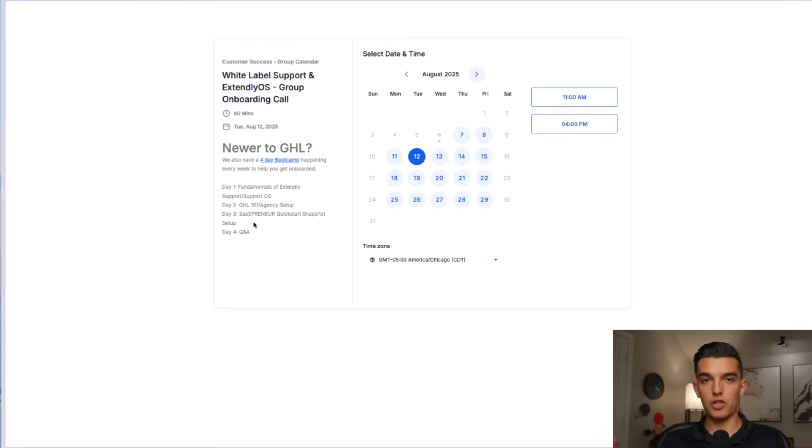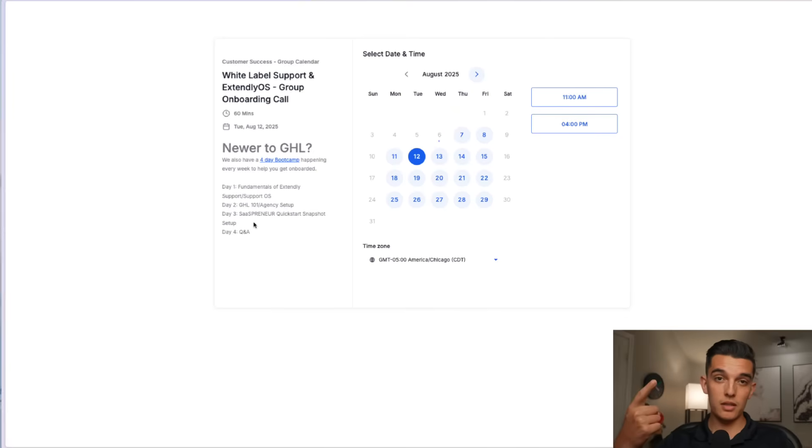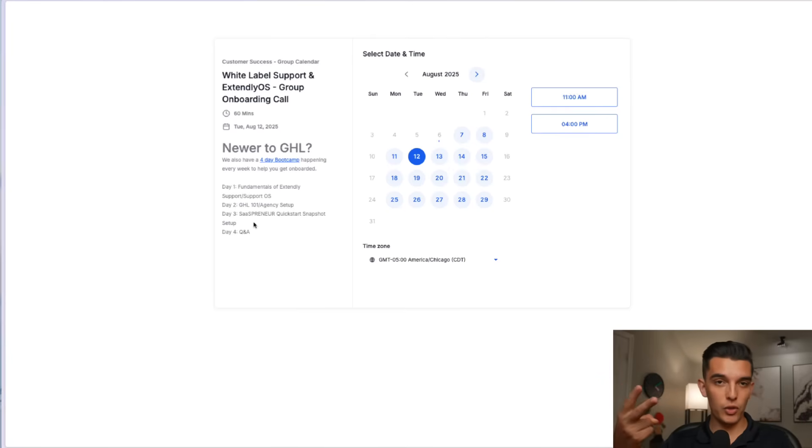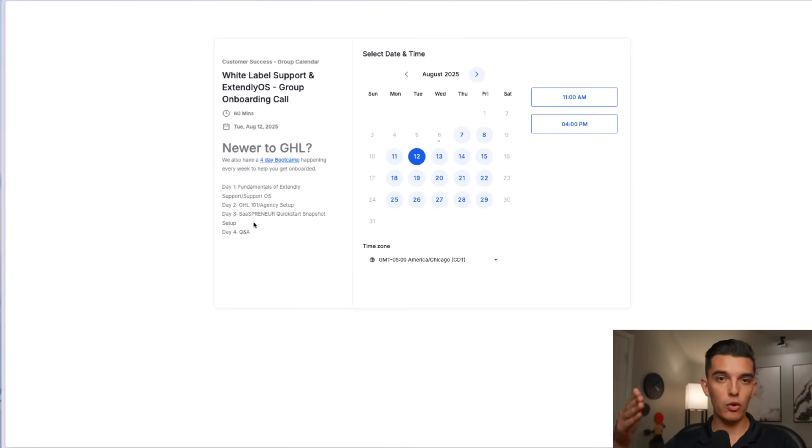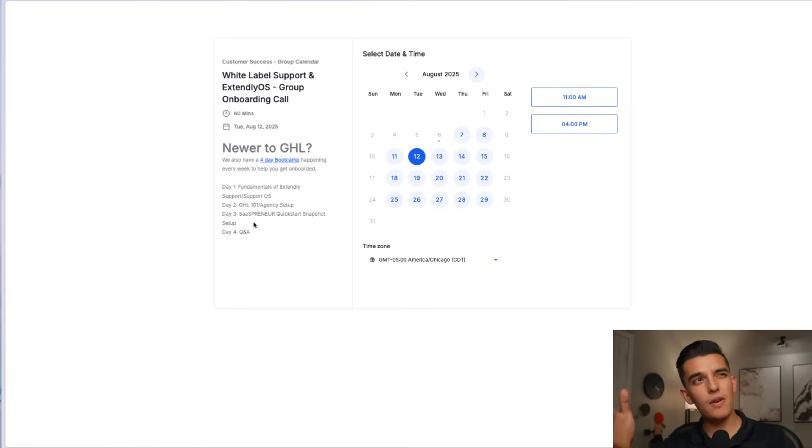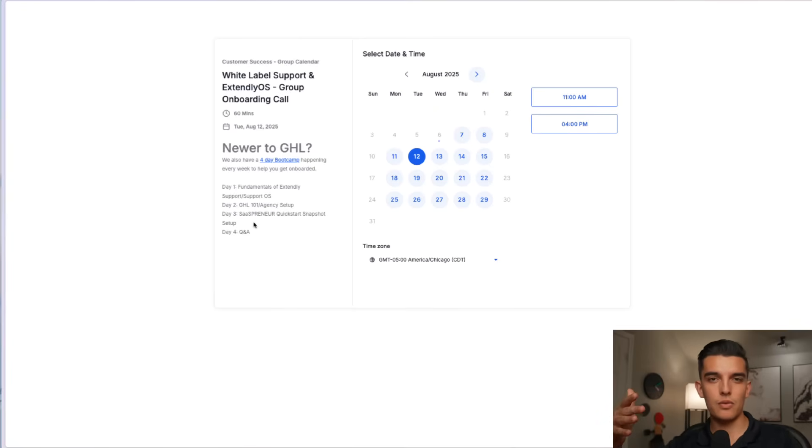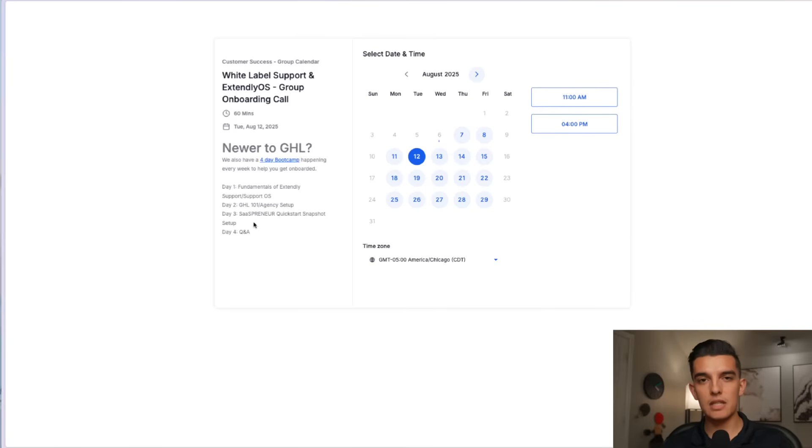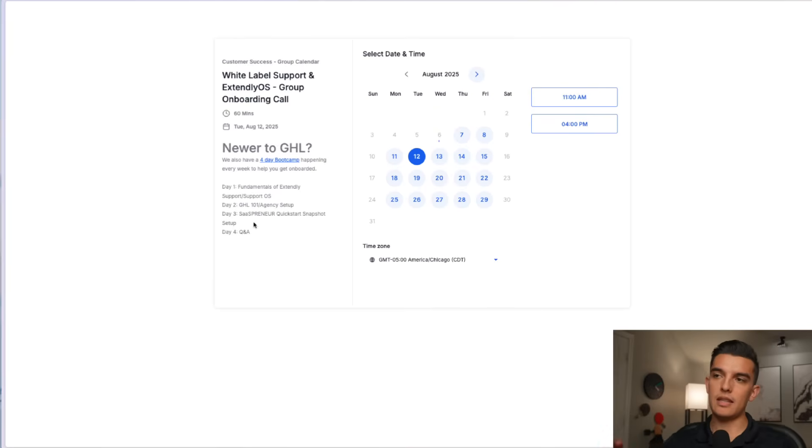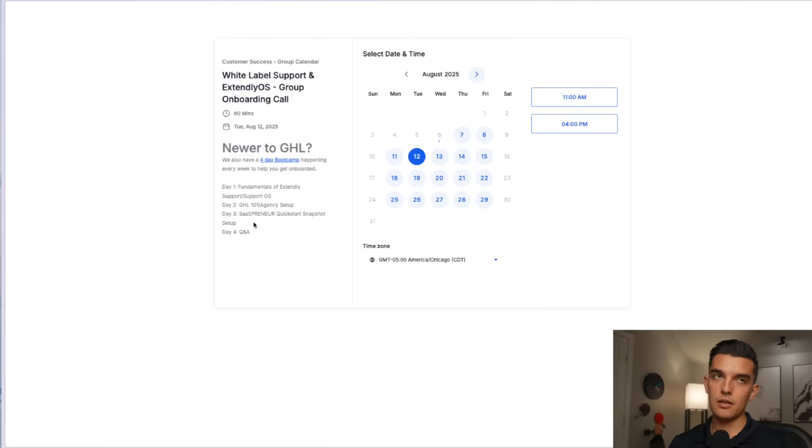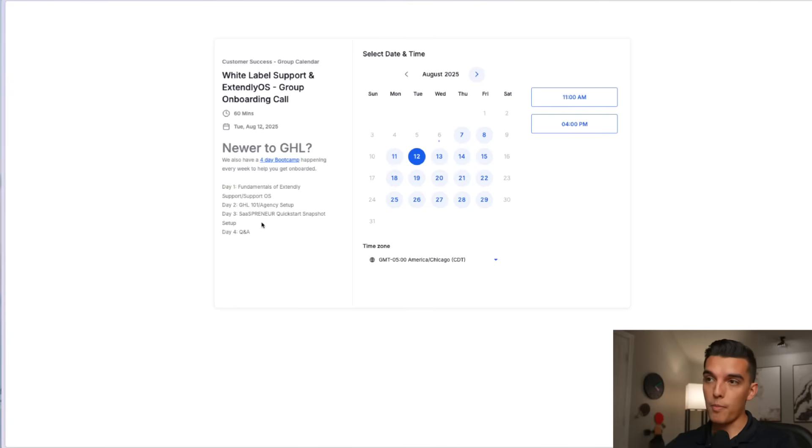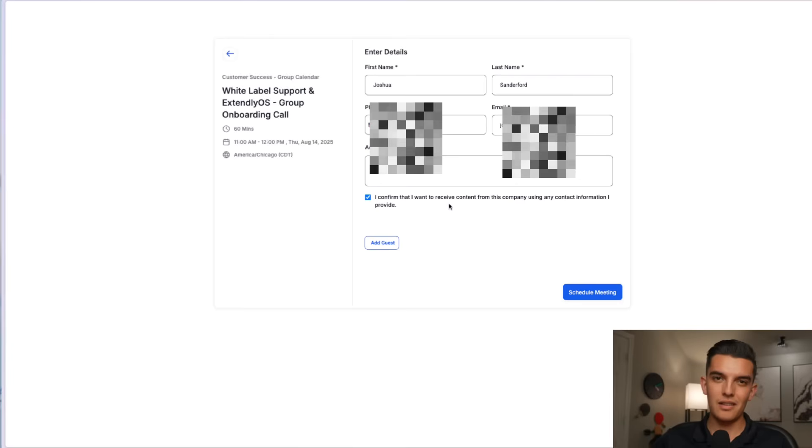That SaaSpreneur quick start snapshot if you are new to high level and you want a resource, it's basically a snapshot with a bunch of workflows landing pages that is going to give you stuff like onboarding setup so that it helps you actually onboard your clients. It gives you some workflows like notifications follow-up emails and that SaaSpreneur quick start snapshot really helped me get started about two and a half three years ago with high level.